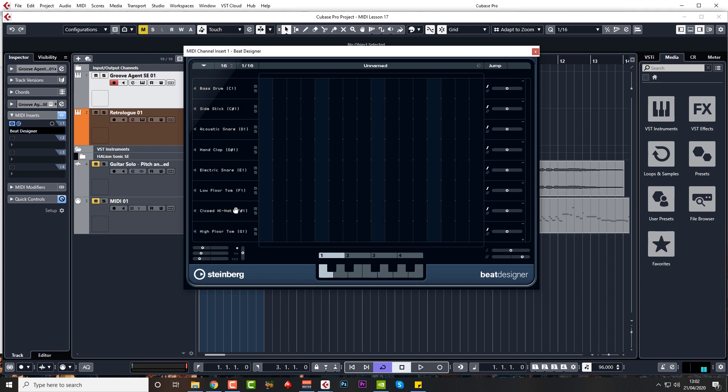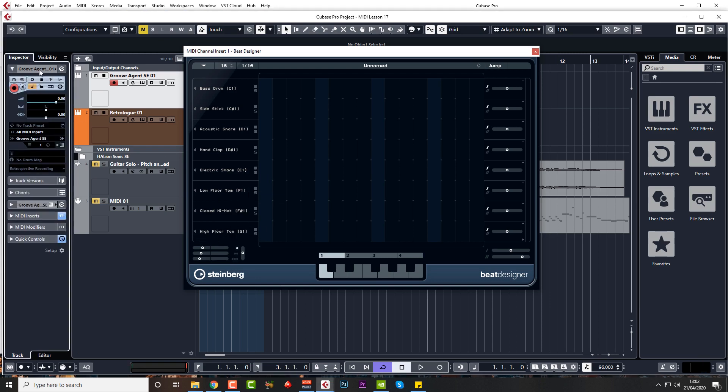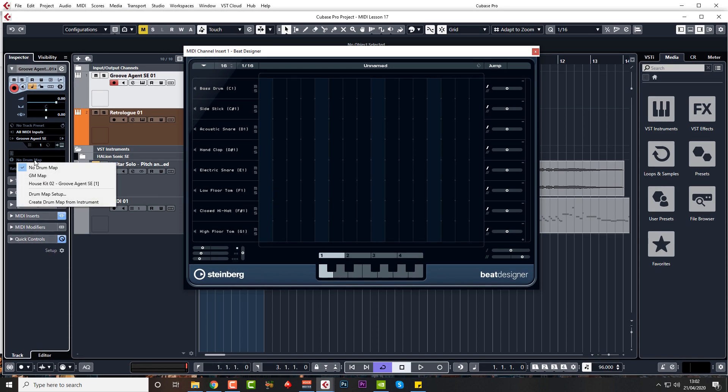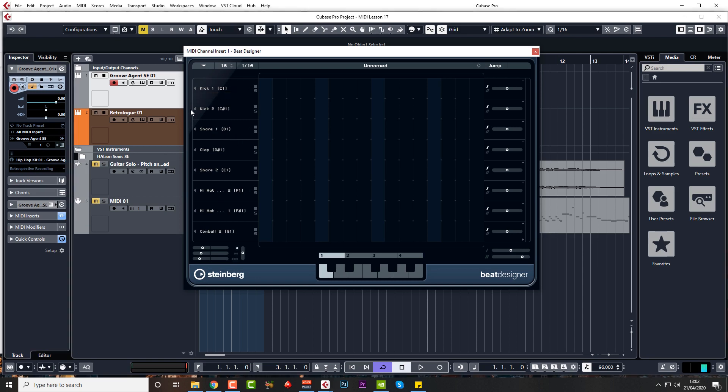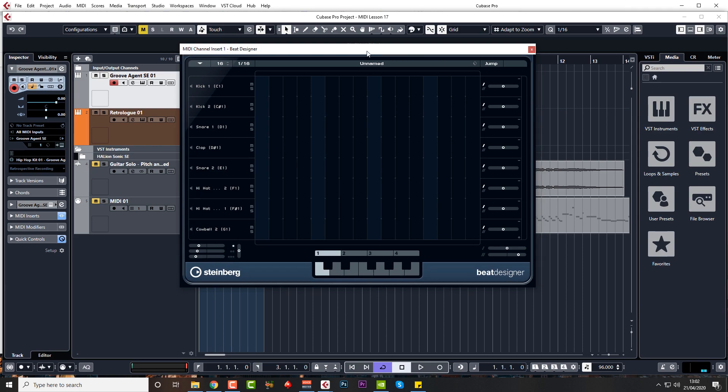The names obviously correspond to what's on that particular trigger note. But if your names, that said high floor Tom, that's not a high floor Tom. So you just want to come over here to the top icon and just check where it says no drum map. Just come to create drum map from instrument and you'll see that the names actually have changed. So they weren't correct before but they are now. You've got kick one, kick two, snare one, clap, snare two.